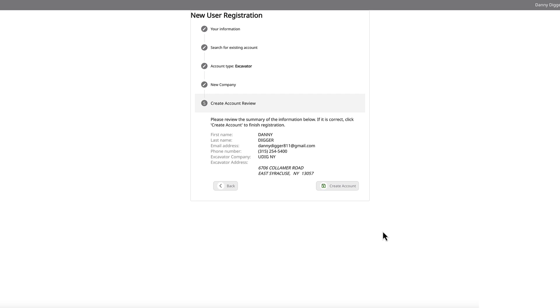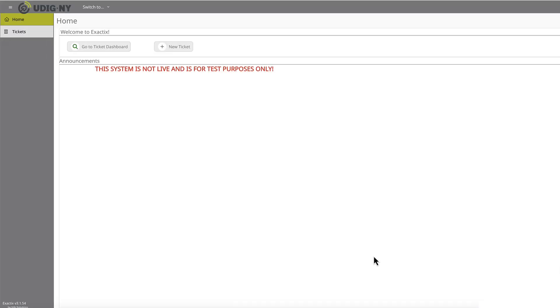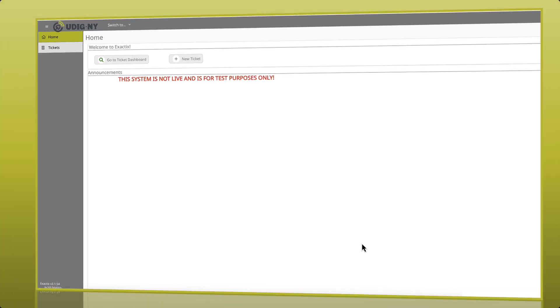Finally, you'll be asked to review all of the information to verify that it's correct. If it's not, click the back button. If it is correct, click on Create a new account to proceed. And you'll be redirected to your Exactix dashboard.